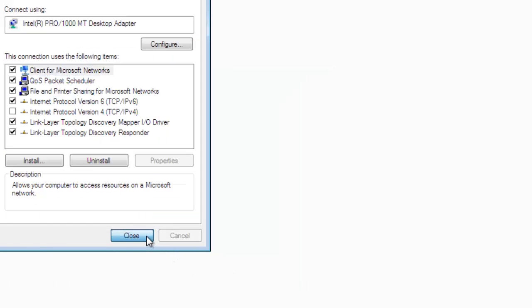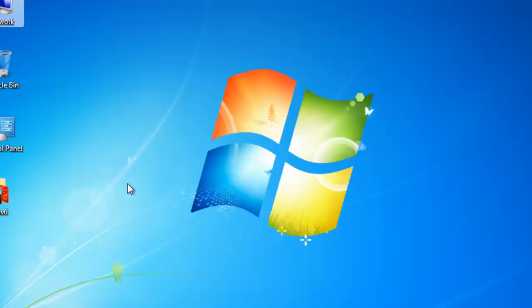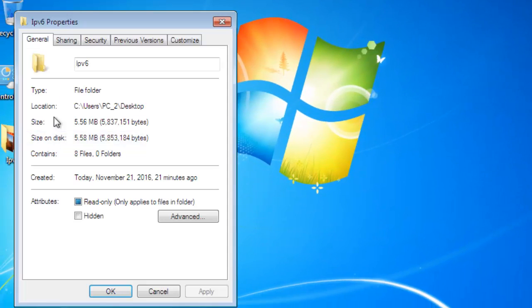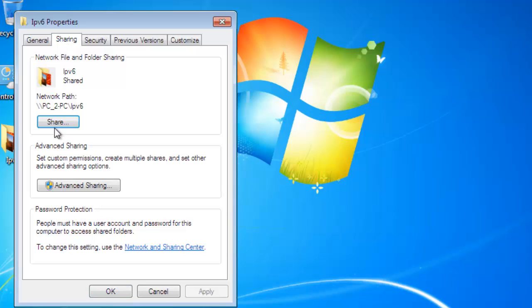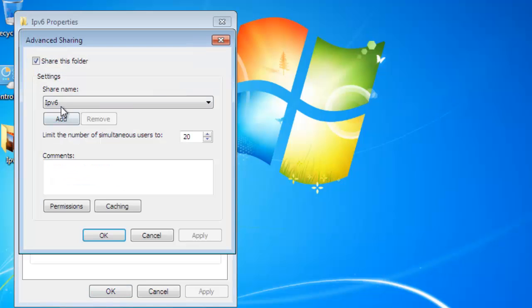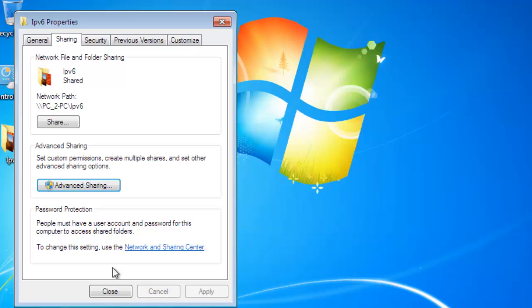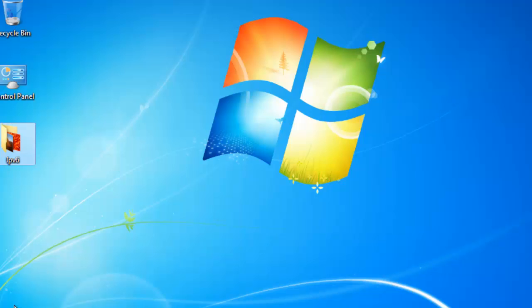Now right-click on the folder you want to share. Go to the Sharing tab, click Share this folder, then click Apply and OK. Close the window.